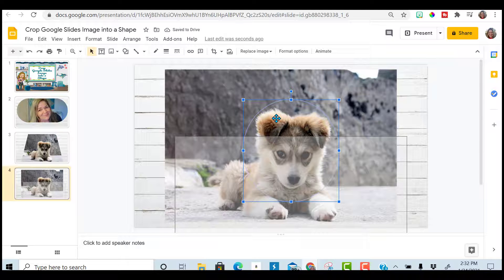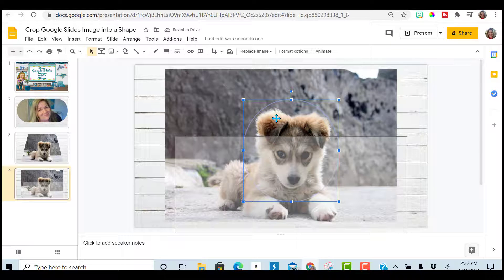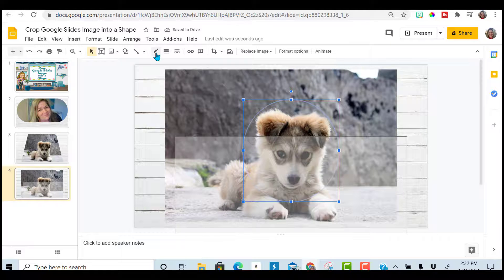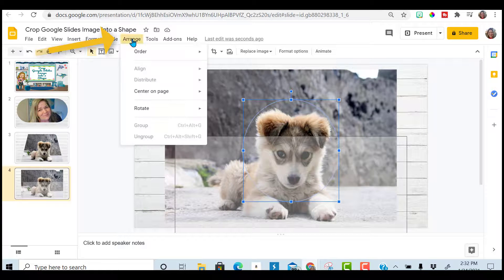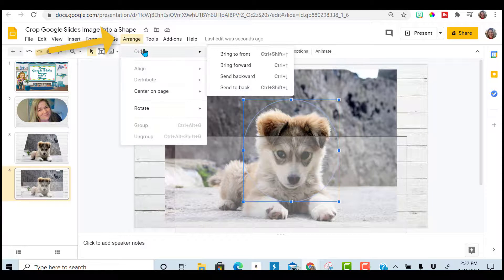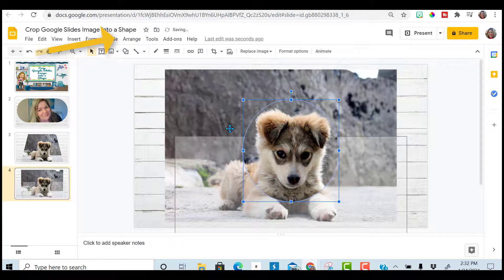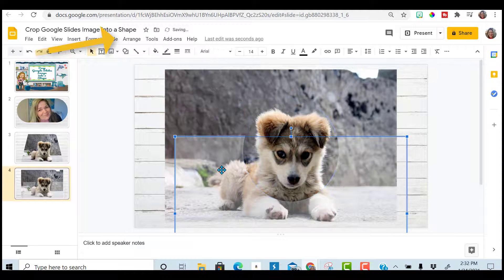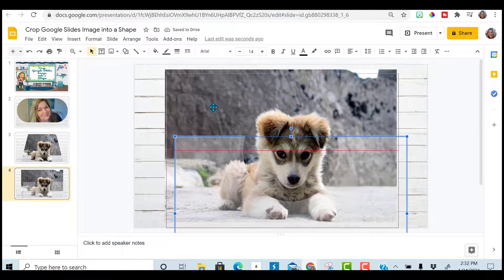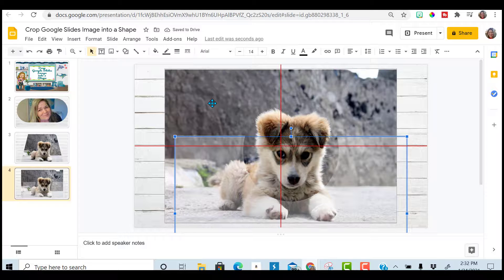Click on the face that you cropped. Go to arrange. Order. Bring to front. And now I'll slide back my grayed background.